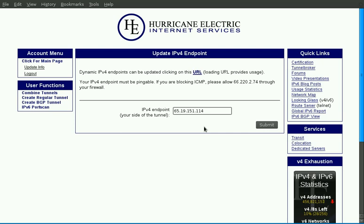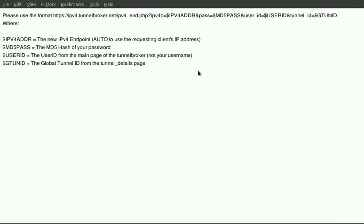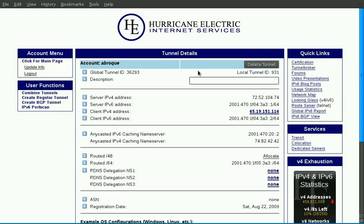If your IPv4 endpoint constantly changes, we have a URL that you can script against, and the link is on this update IPv4 endpoint page. Clicking it will take you to the URL, which will show you the usage. We also provide an anycasted IPv6 and IPv4 caching name server. This is part of the Google Whitelisted DNS project, so you can access Google directly over IPv6 without having to input into a web browser, ipv6.google.com.